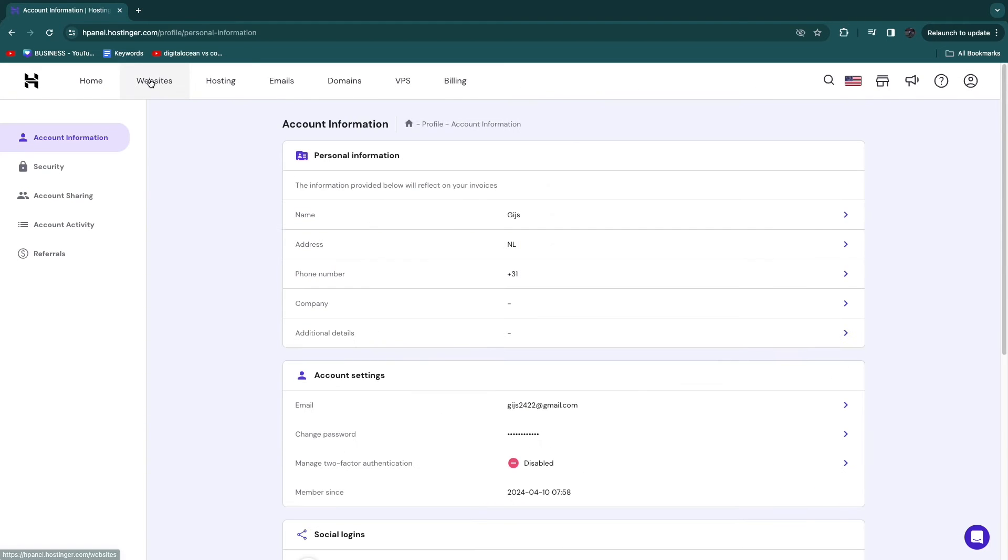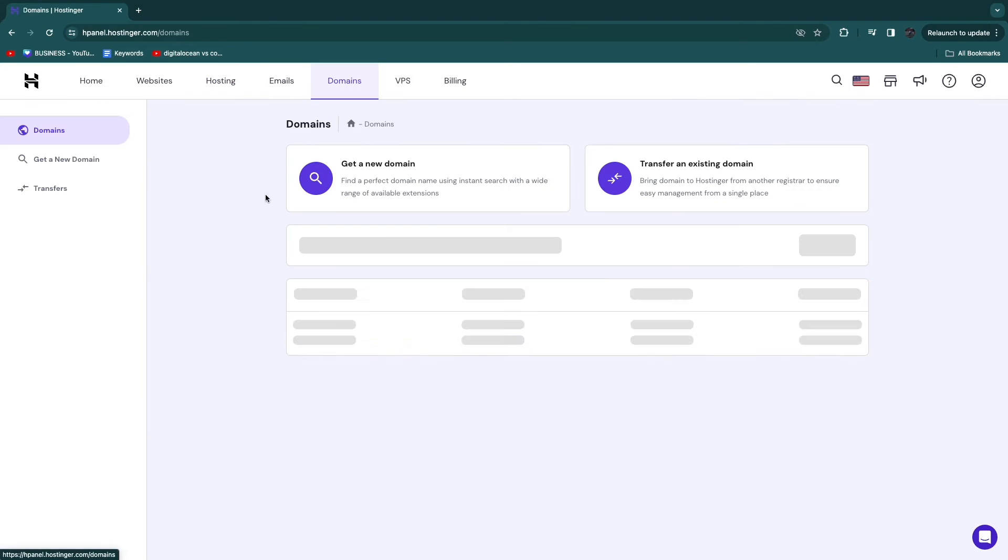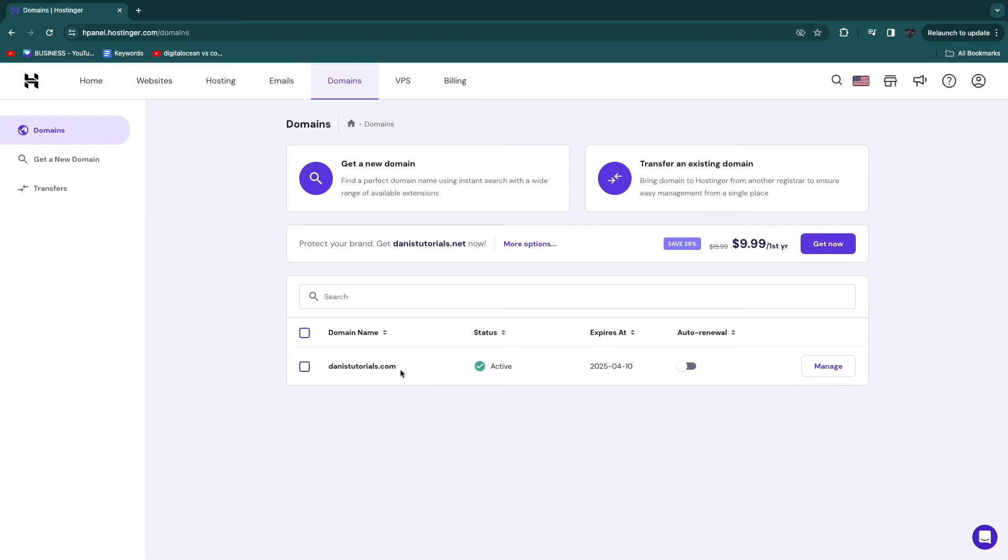So currently, I still have a domain. I still have this hosting right here, and I also still have this domain. So you need to wait for these to expire.